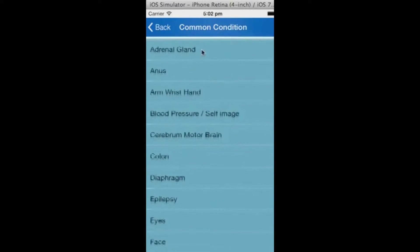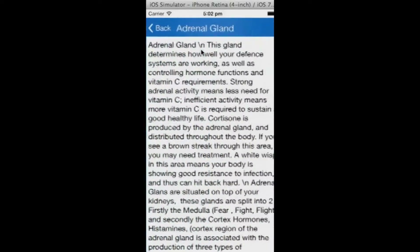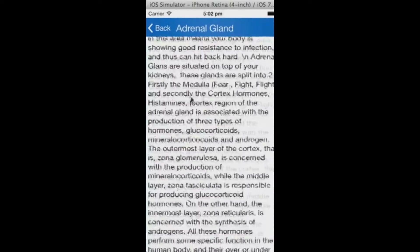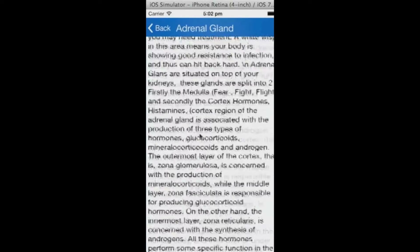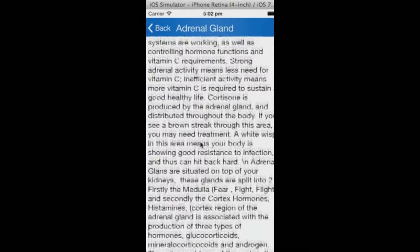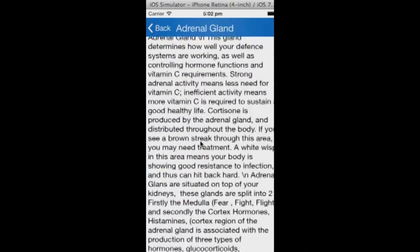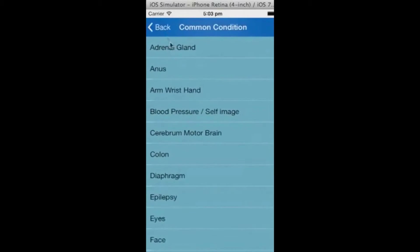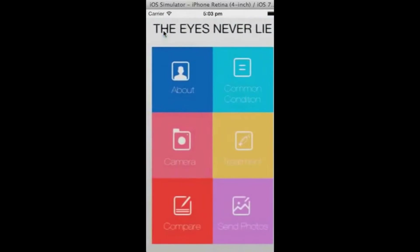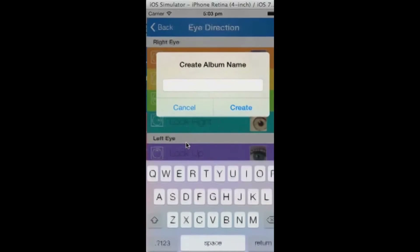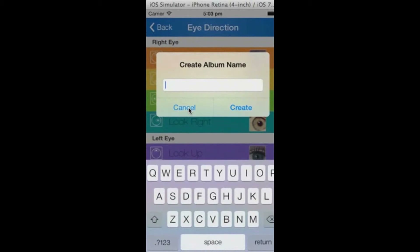This application will give you your health readings in real time. The application is user-friendly. Simply create an album for yourself or the person you are taking the photos for, then take images via the built-in camera for each eye looking in different directions.